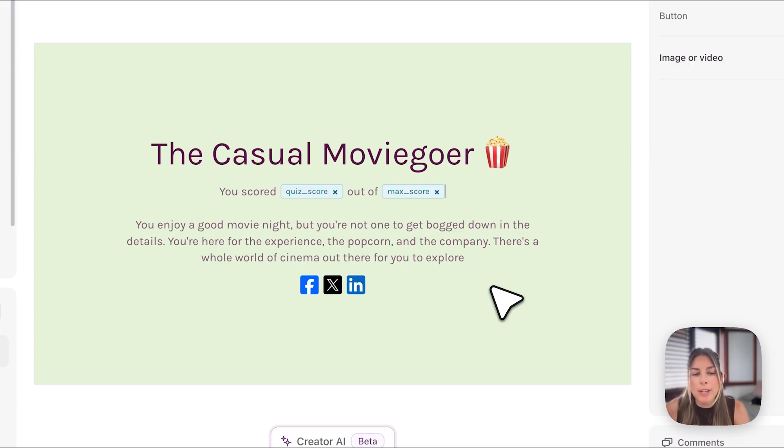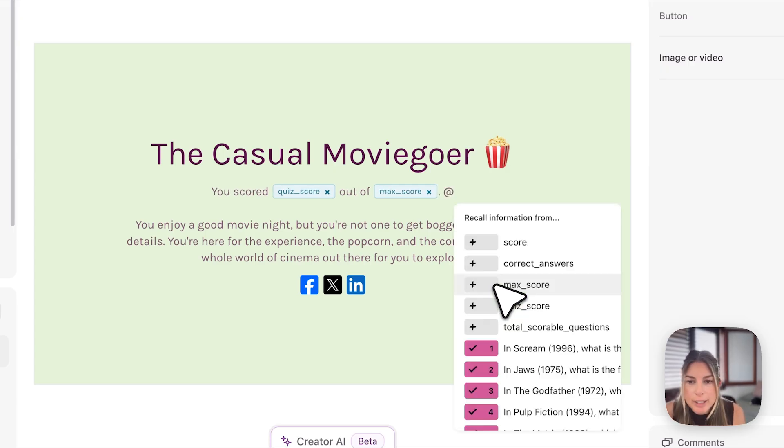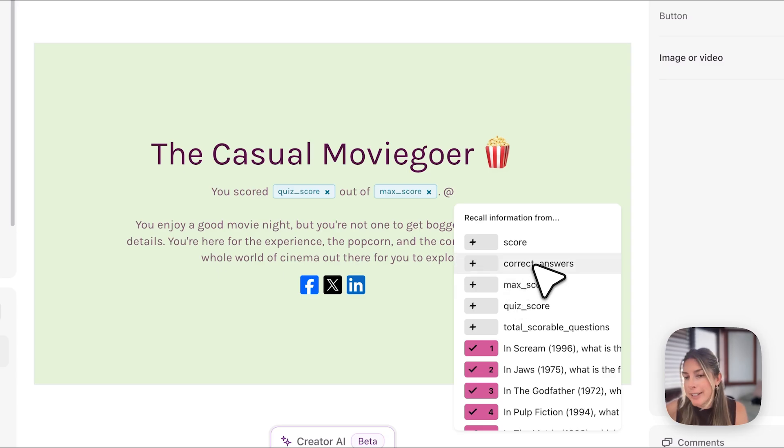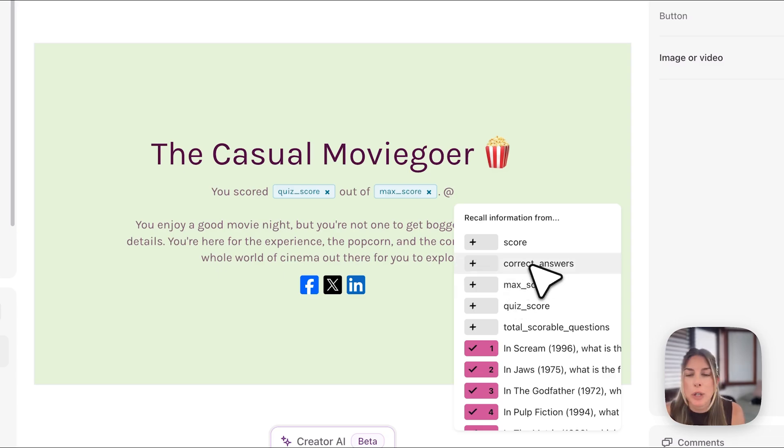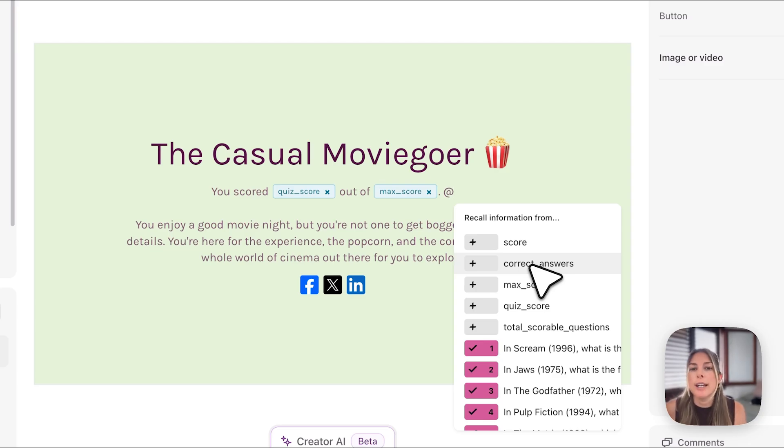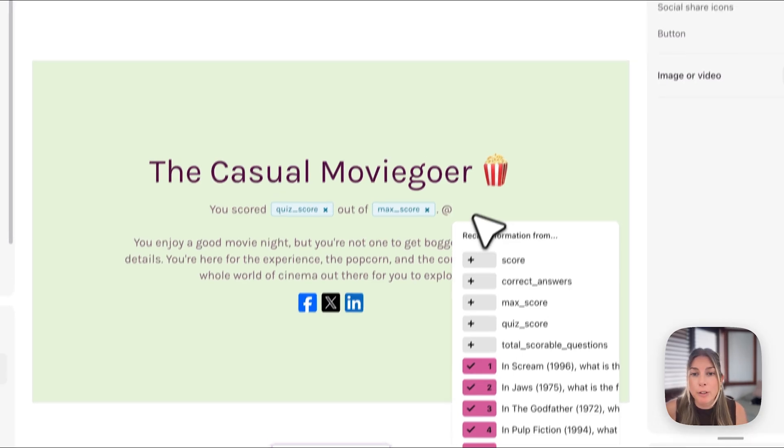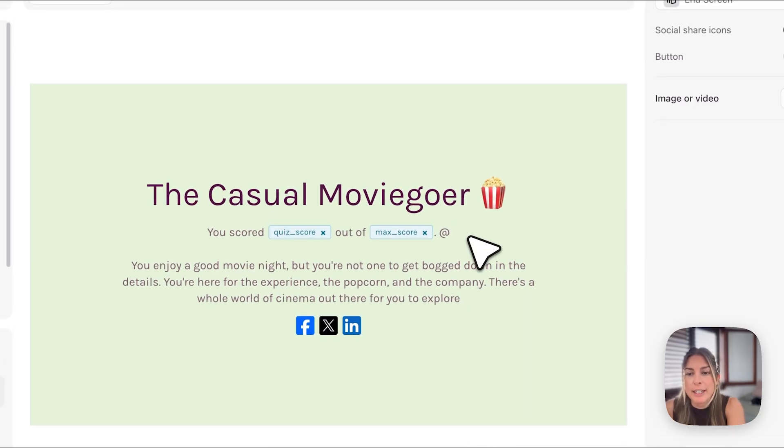You also have the option to, let's just click at for a second here, to show how many correct answers they got. So you could say you got five out of ten correct answers depending on what kind of quiz you're doing. But in this case the score and the questions are all worth one so it's kind of redundant to put both of them. So I will just leave that here.